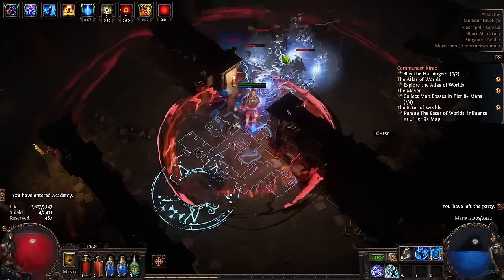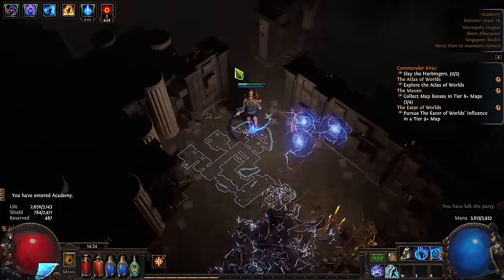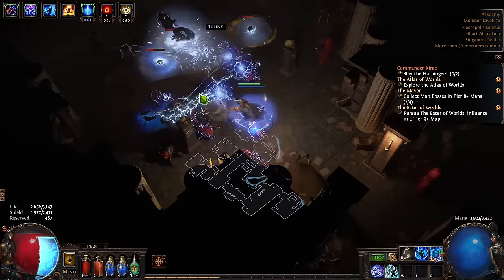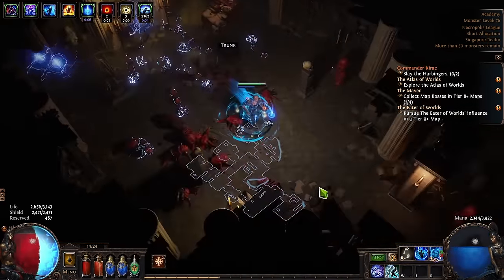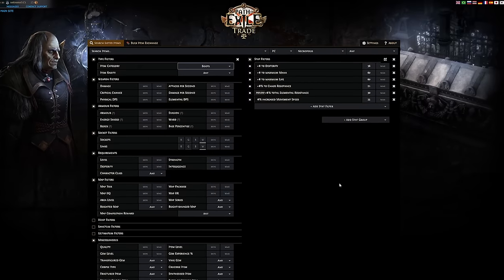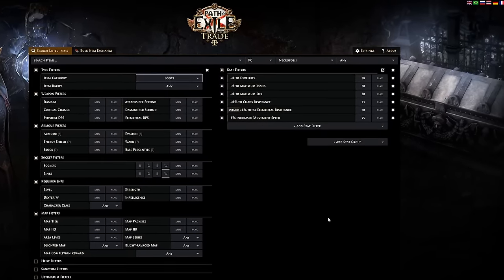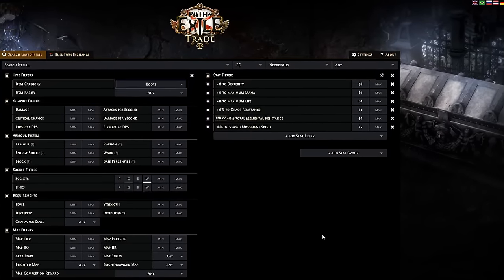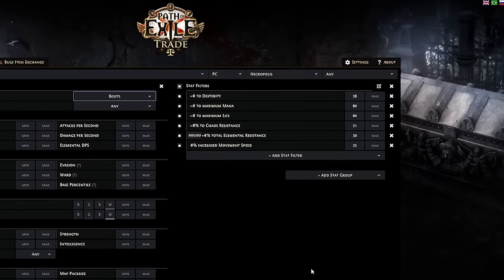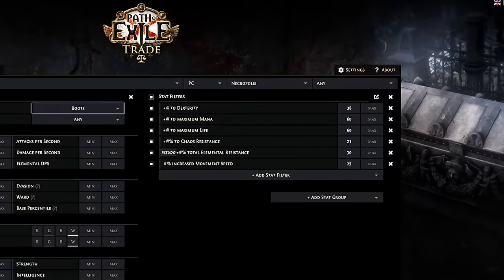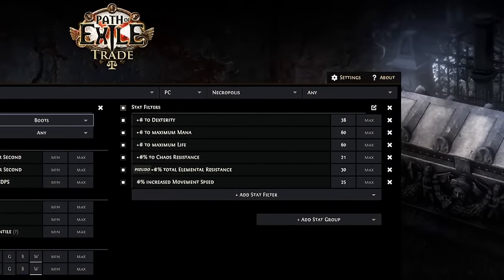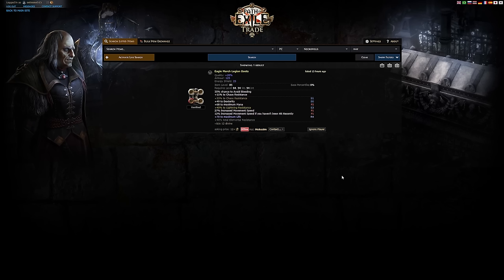A few days ago I was on the market searching for a new pair of boots to upgrade my Archmage Ball Lightning build. I needed dexterity, maximum mana, maximum life, chaos resistance, elemental resistance, and of course movement speed for the perfect pair of boots. Ideally each modifier should be at least tier 3 or higher.